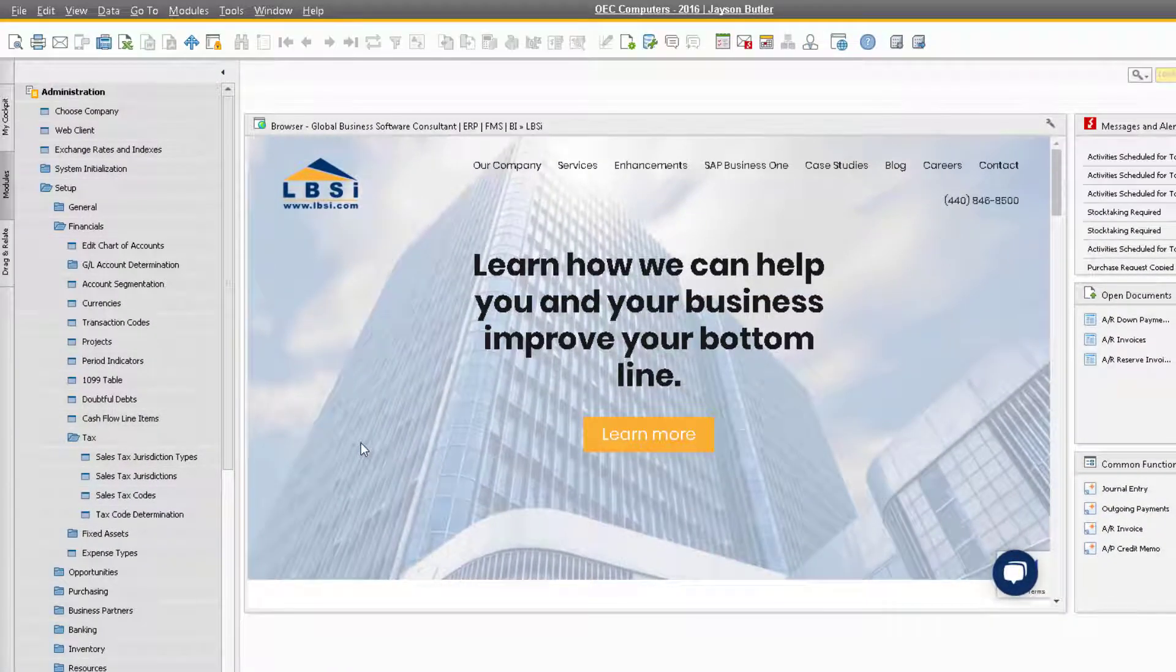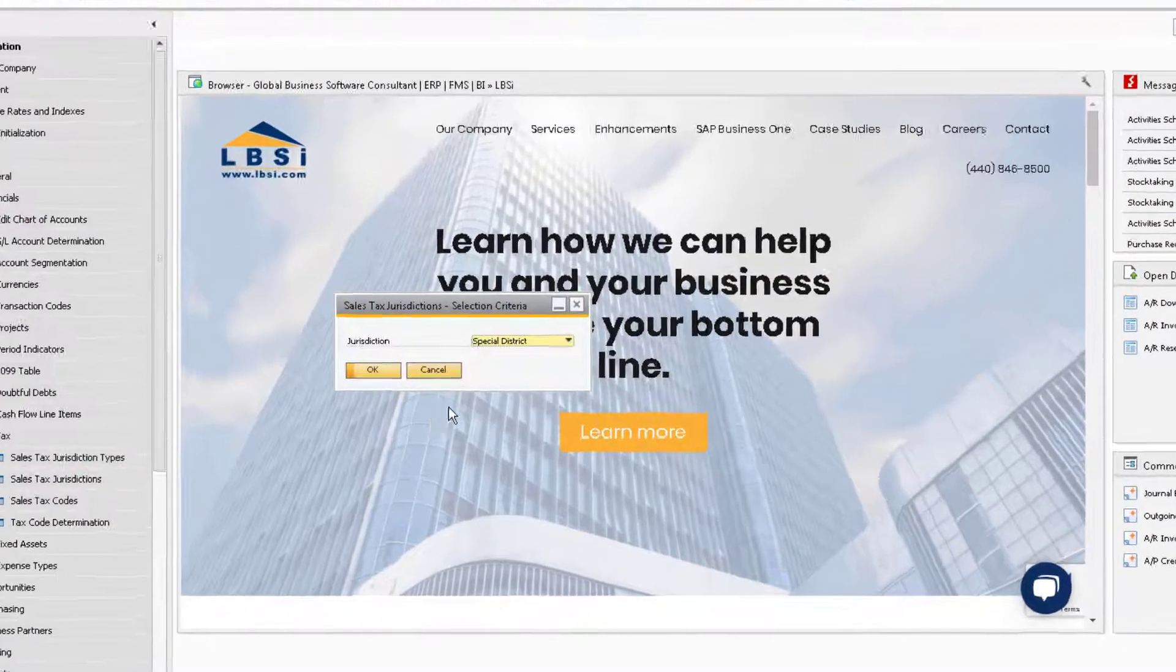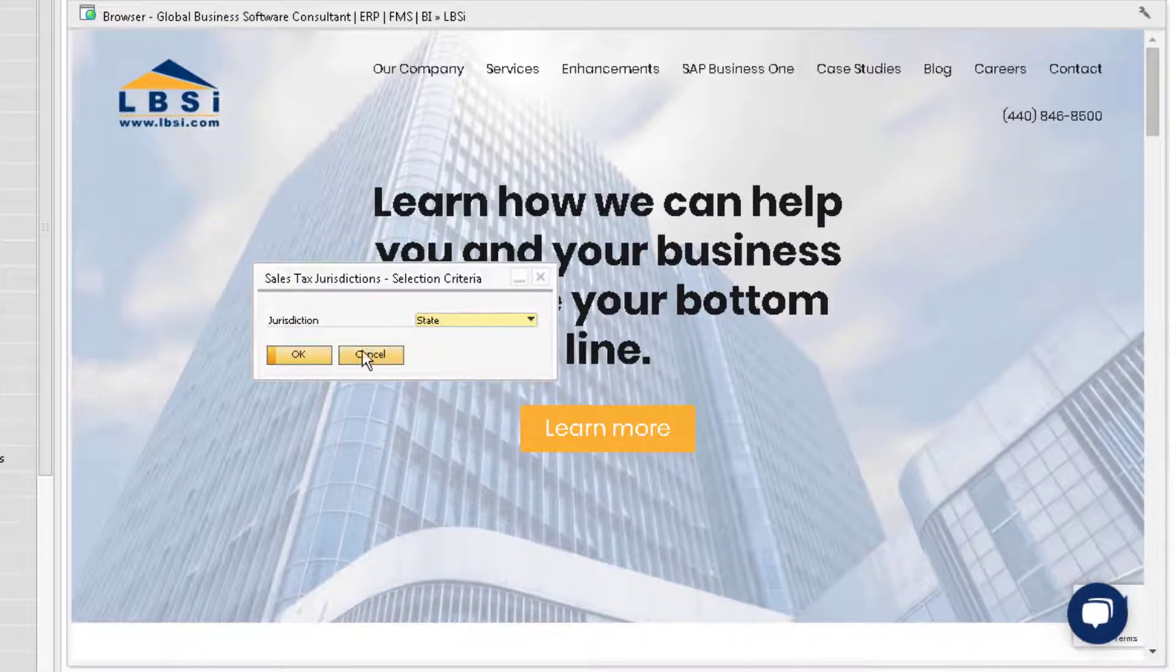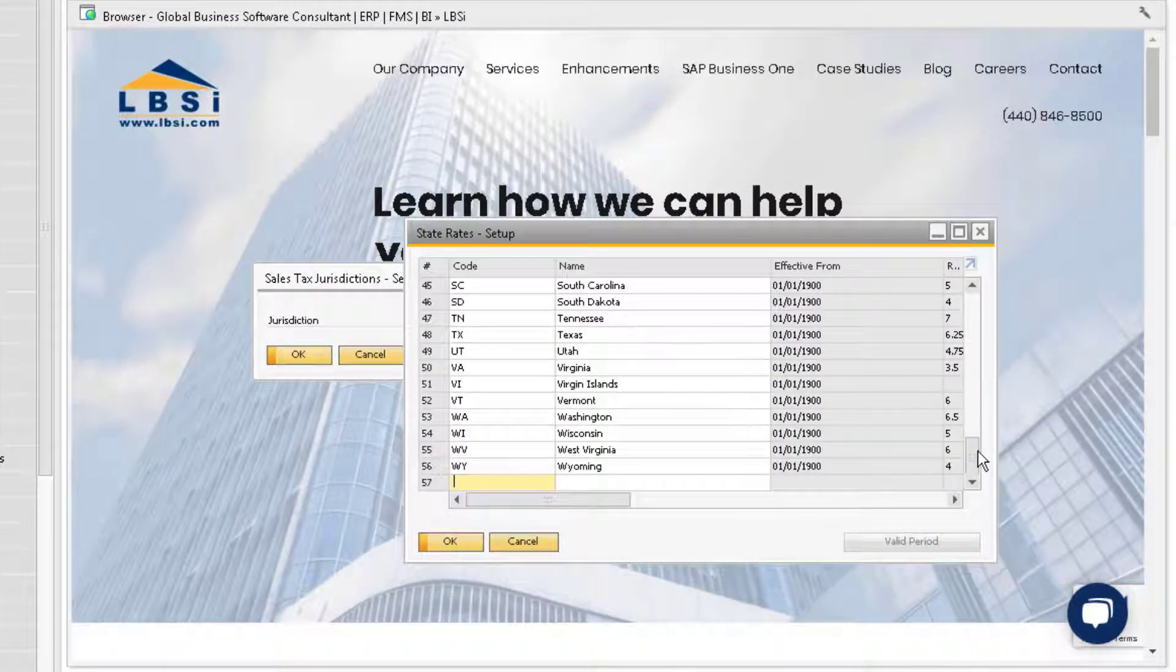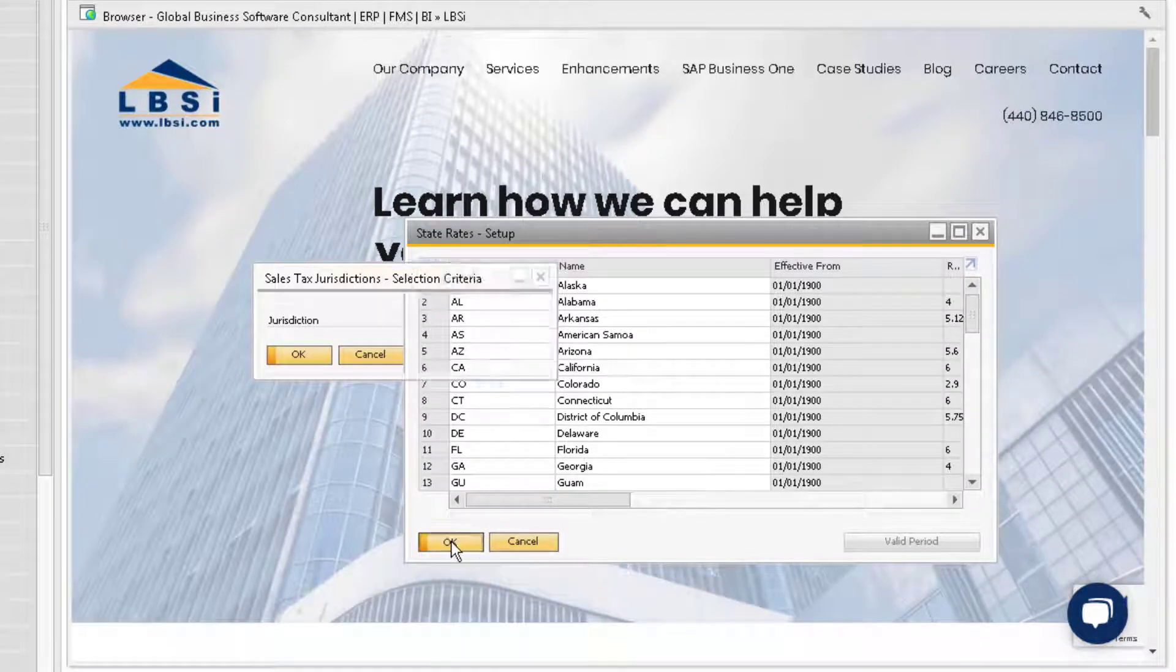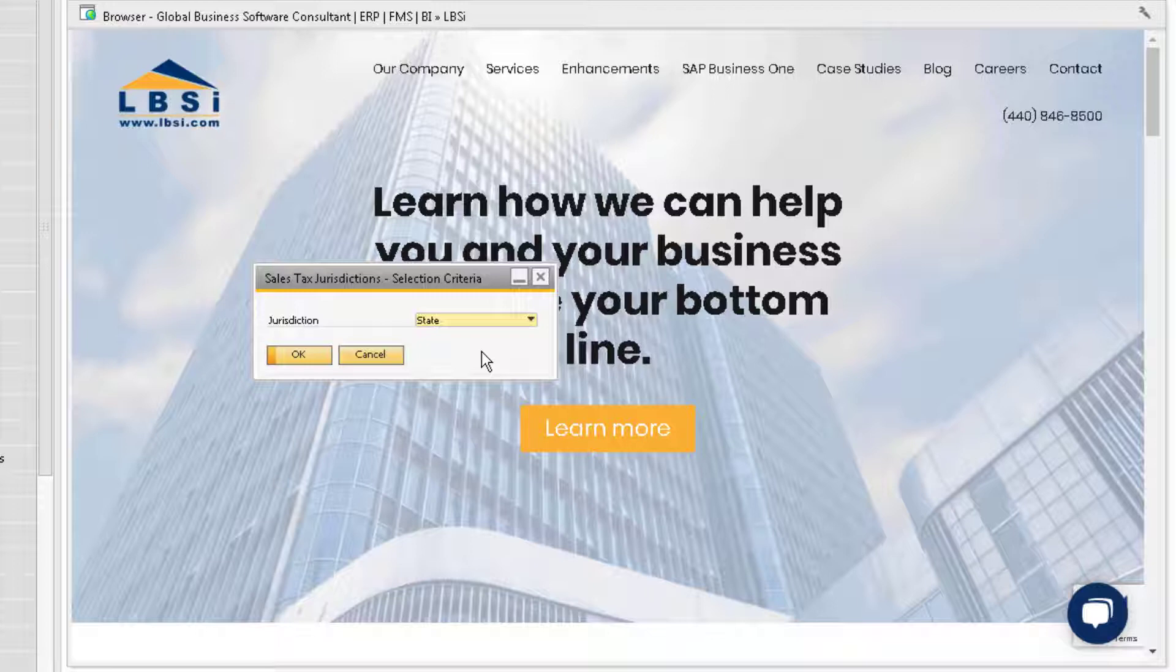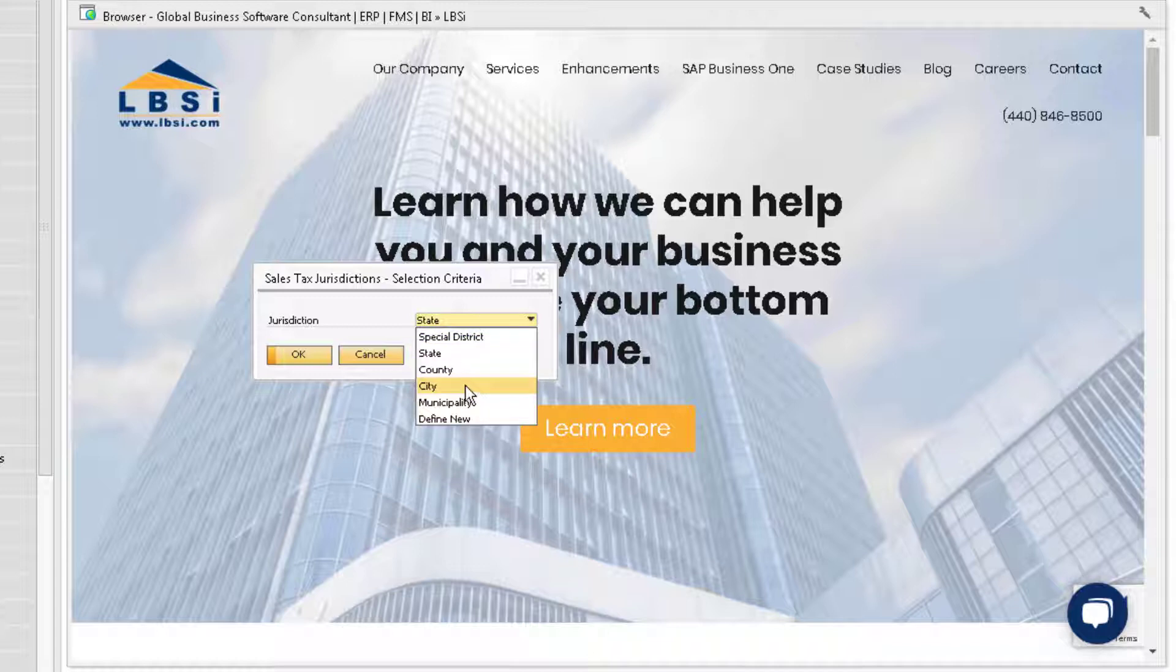The next step is to create jurisdiction values and assign tax rates to each one. For the state jurisdiction, the rates are automatically assigned, but for other jurisdictions, you will need to create the ones that are relevant for the company and will be used in tax codes. Let's take a look at setting up some cities relevant to our company. Select City in the Jurisdiction dropdown and select OK.